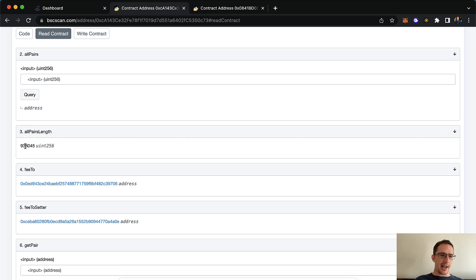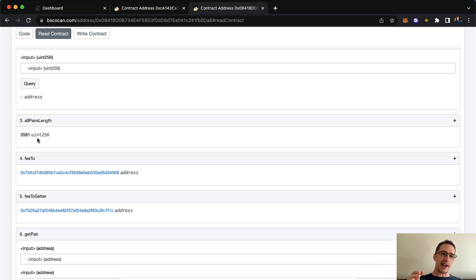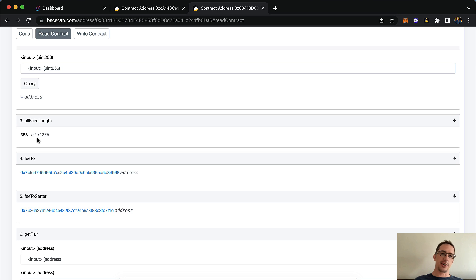I'm looking at PancakeSwap V2, and there are nearly a million pairs that can be traded on there. If I go to ApeSwap, there's only 3,581. But one thing I'm noticing is if you run a scanner looking at ApeSwap, looking at those tokens and comparing it to what's on Uniswap, you find arbitrage opportunities.